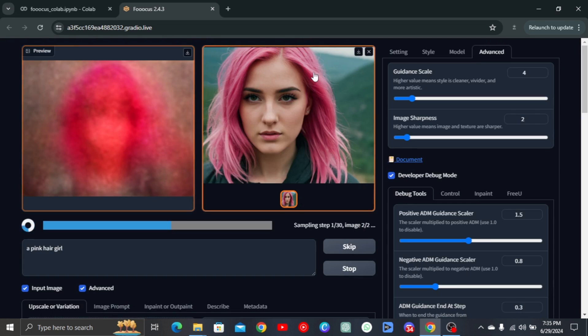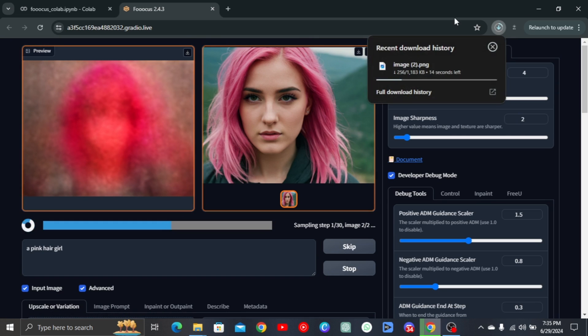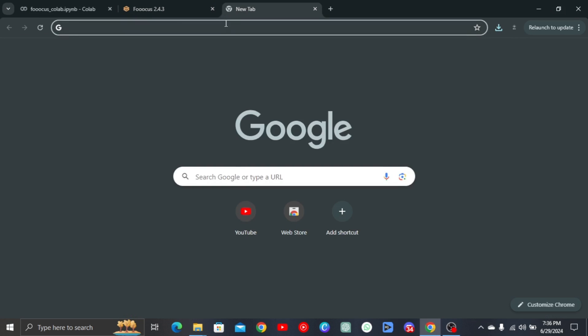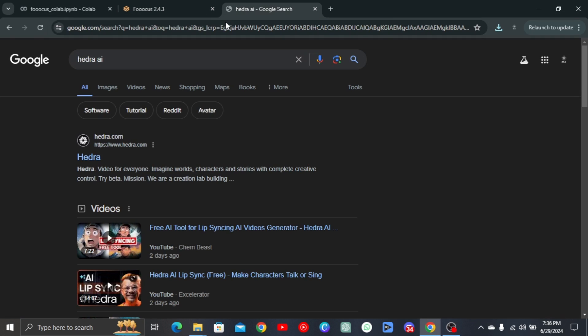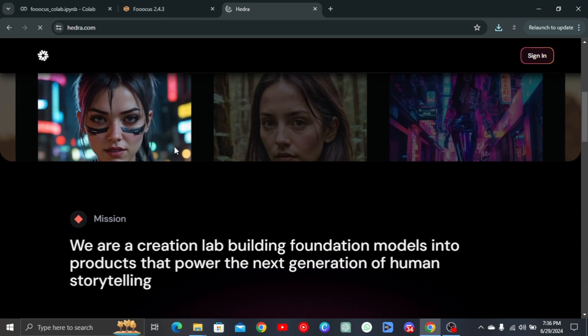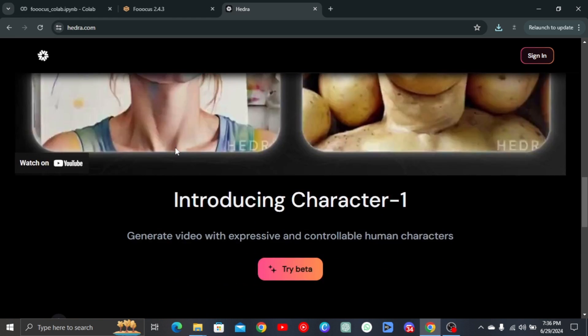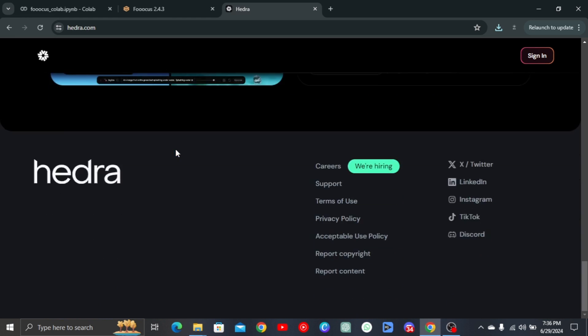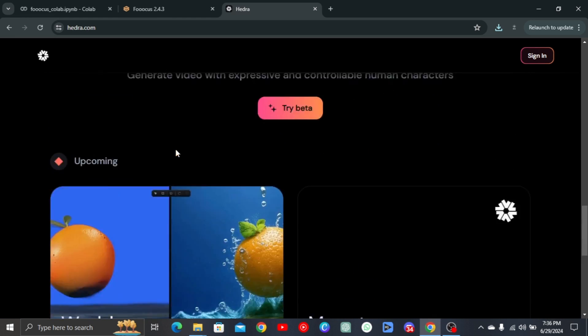When done, download any you like. Then go to Hedra's site, which will be in the description. As you can see, the tool is still in beta, however, it's available to all. Click on try beta and sign up.